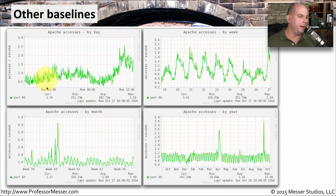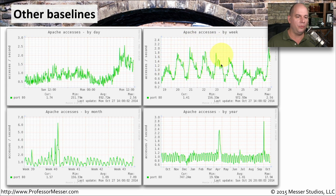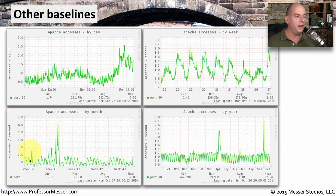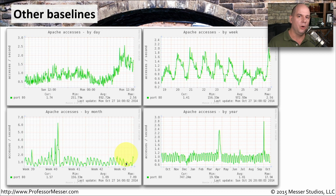So I can get an understanding by day of what's happening at different times of the day. But look at what happens when I start looking at this over a week-long period — you can almost see the Monday through Friday as people are accessing the website, and then on the weekends it dies down a little bit. On some weeks it's a little bit higher, on some weeks it's a little bit lower. But we can start to see some trends here, especially if we look by month. And this might help me understand more about when I need to increase the amount of computing resources — do I need to spin up an extra web server to handle this increased load at certain times of the year?